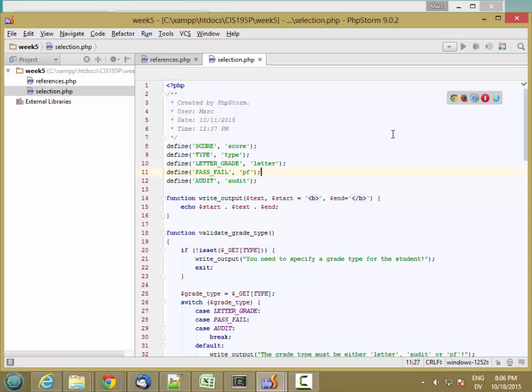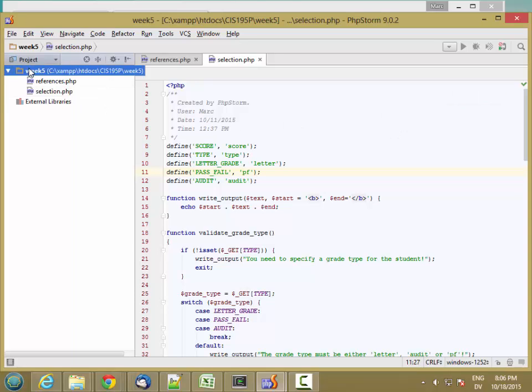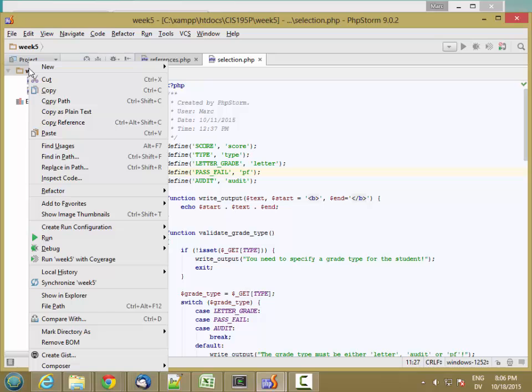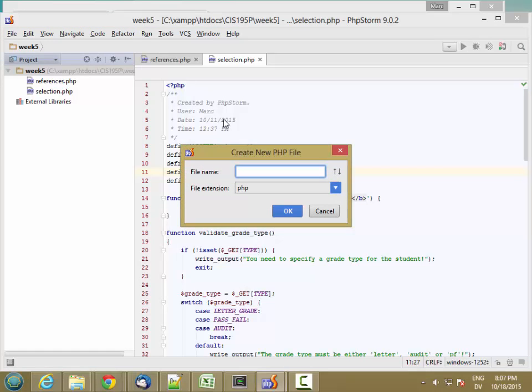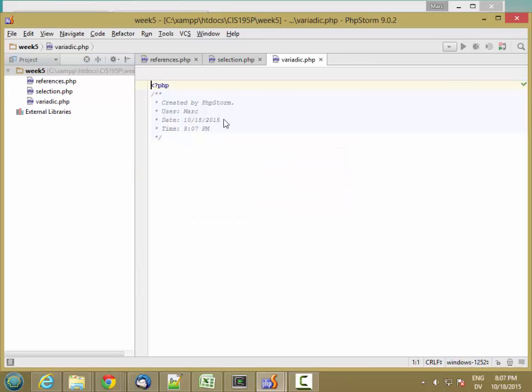Now let's look at functions that take a variable number of arguments, and there's a term for that. It's called variadic function. So I'm going to create a new PHP file called variadic.php.